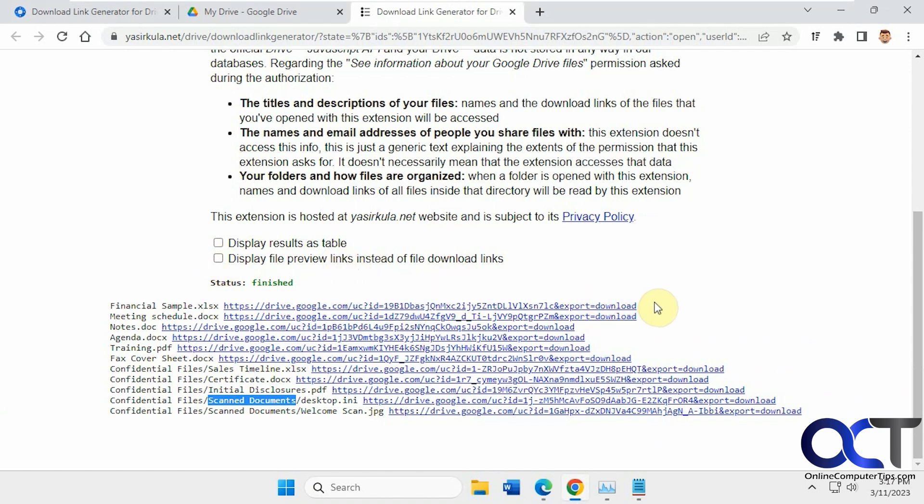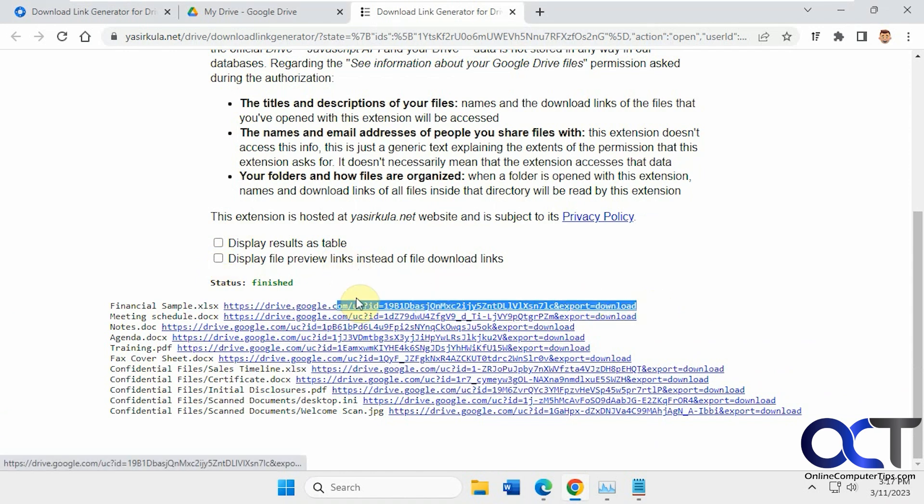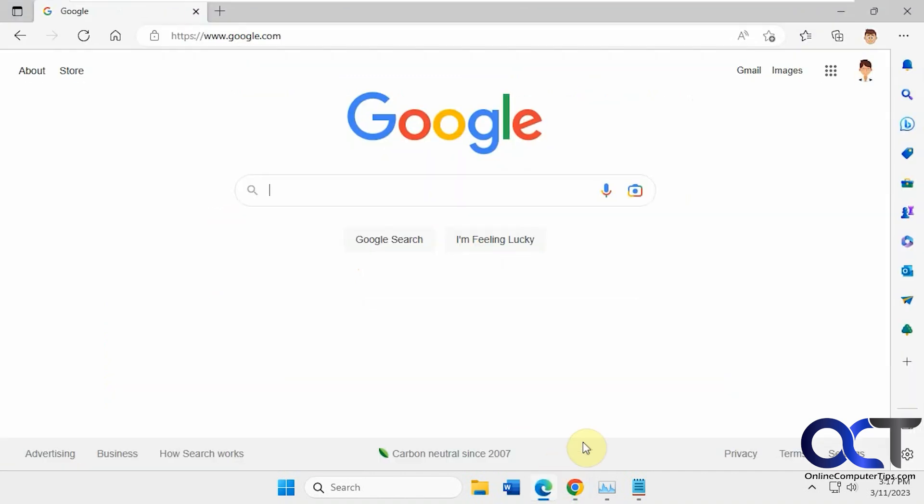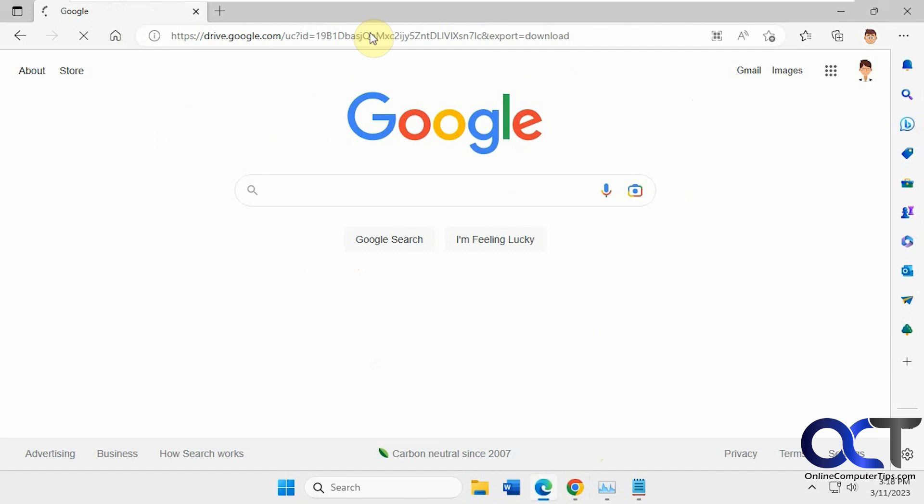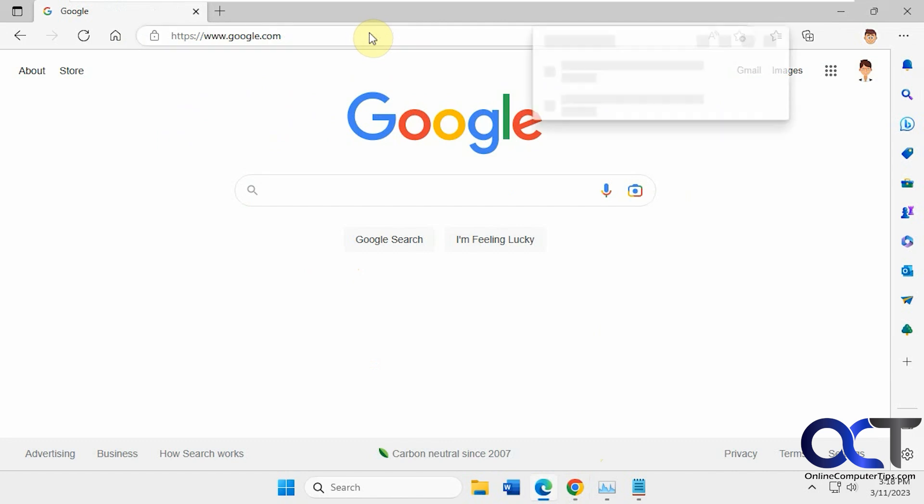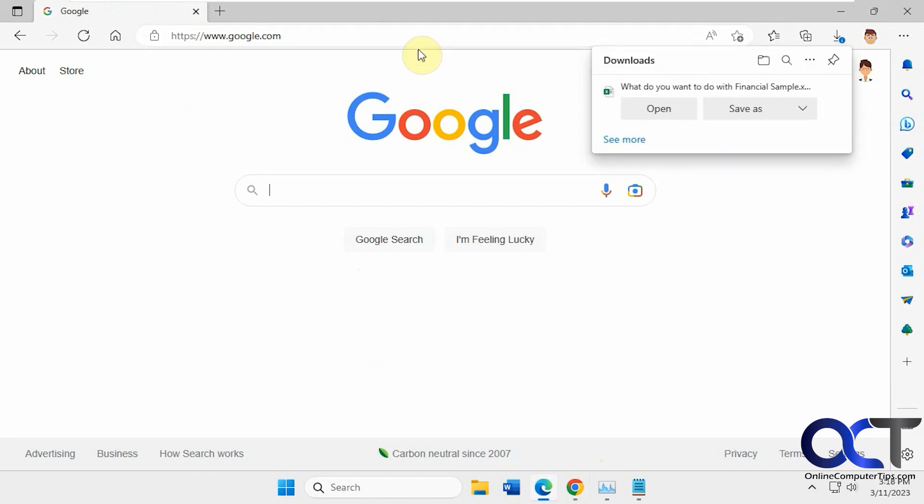So let's say we pick this one here, copy it, go to a different browser that doesn't have this user logged in. So there's our option to open or save as, just like that.